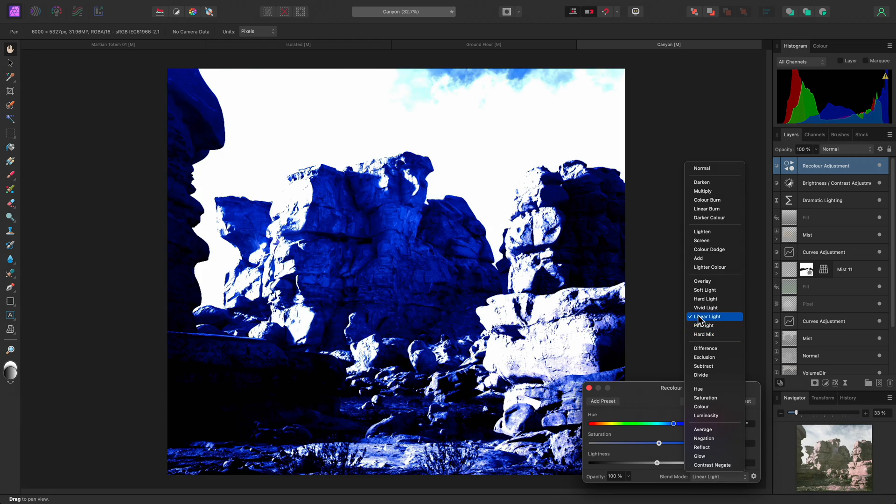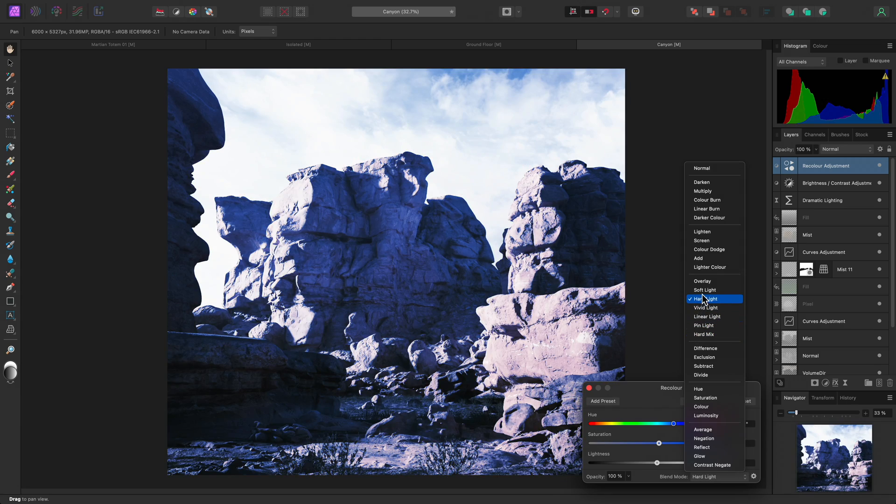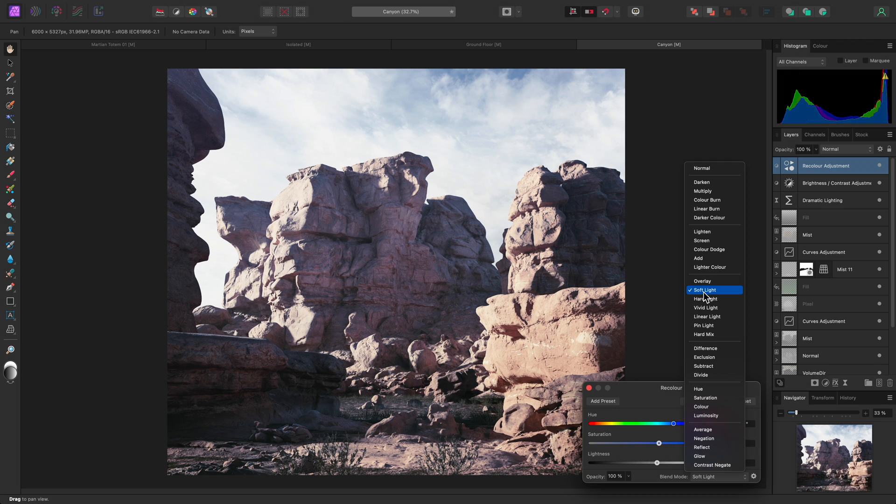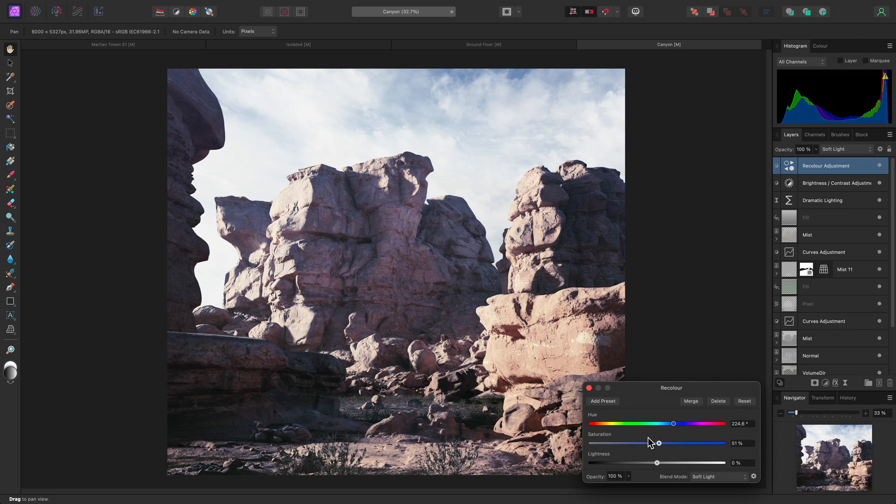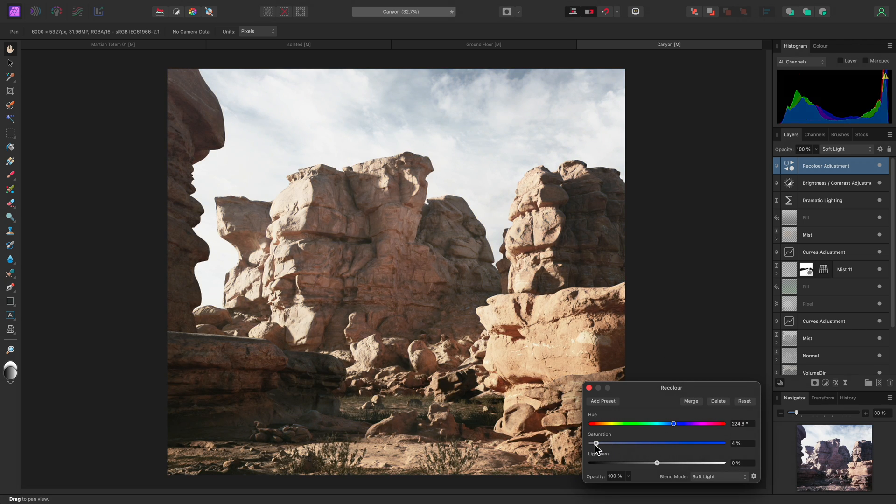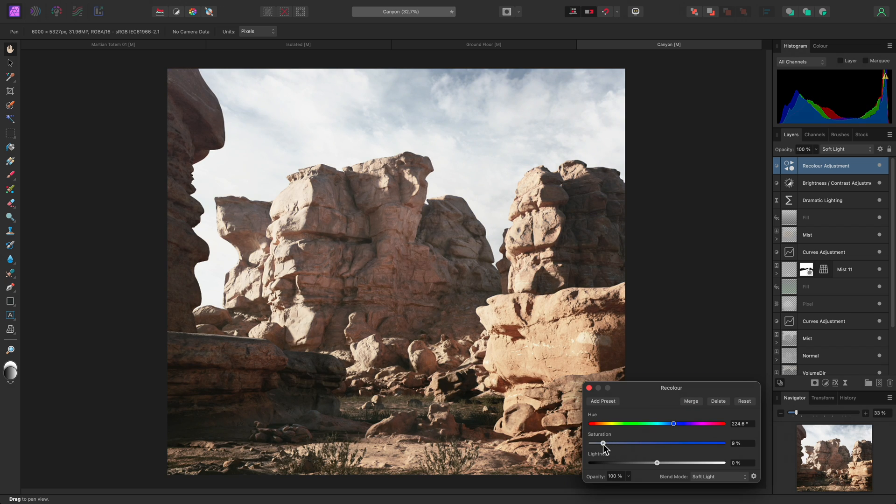Soft light, for example. And with this blend mode, I can use the saturation slider to control the amount of color tinting.